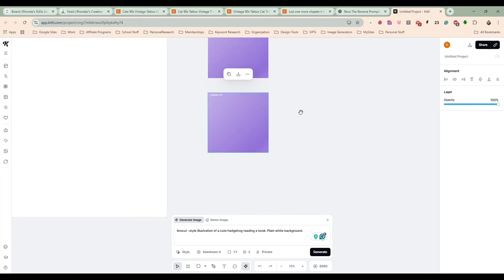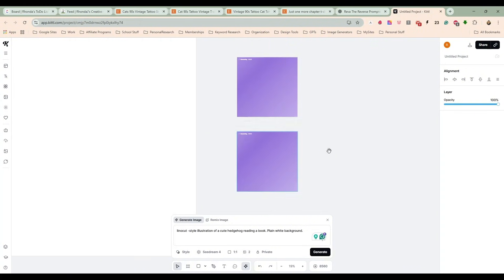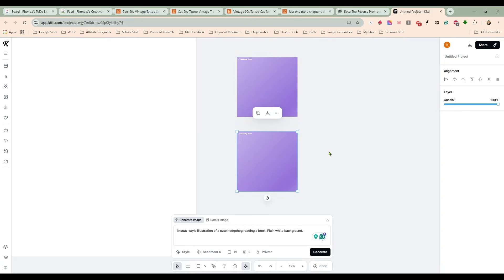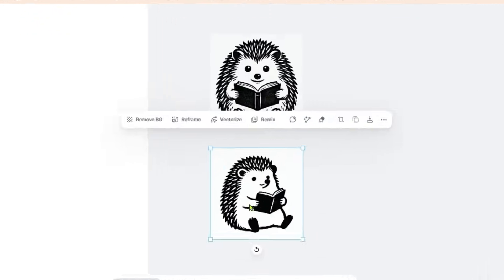We just want these simple—I wanted linocut instead of just the tattoo style drawing. I wanted to make it a little different yet similar. So let's give this a second.